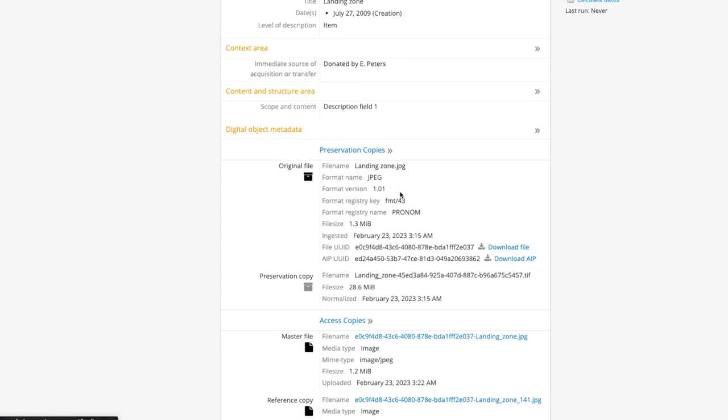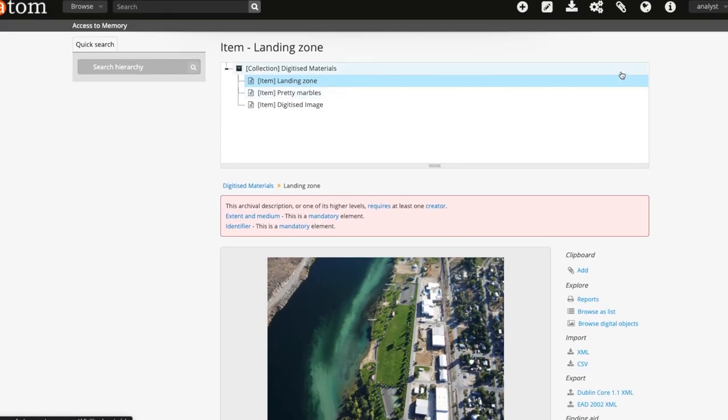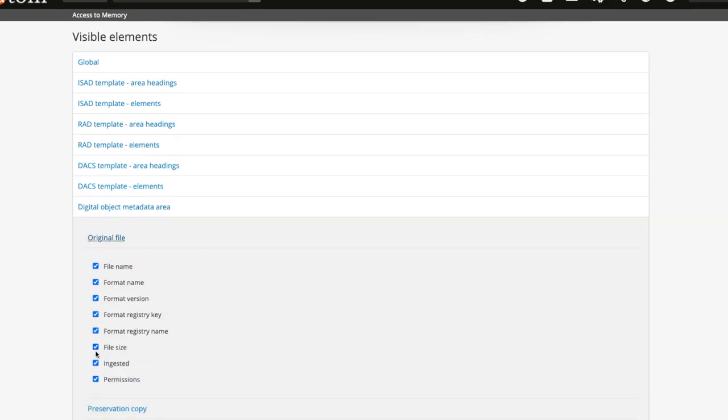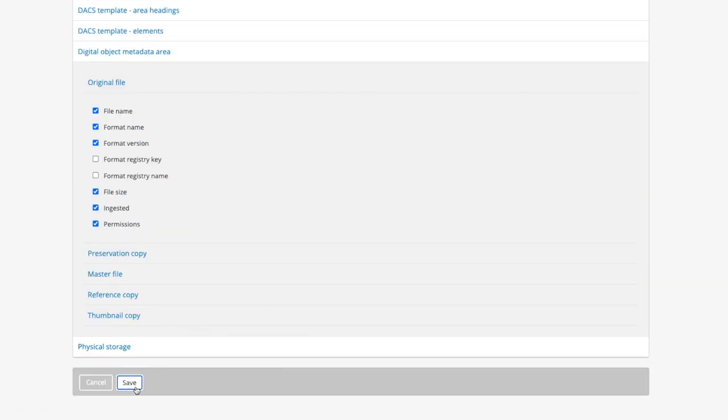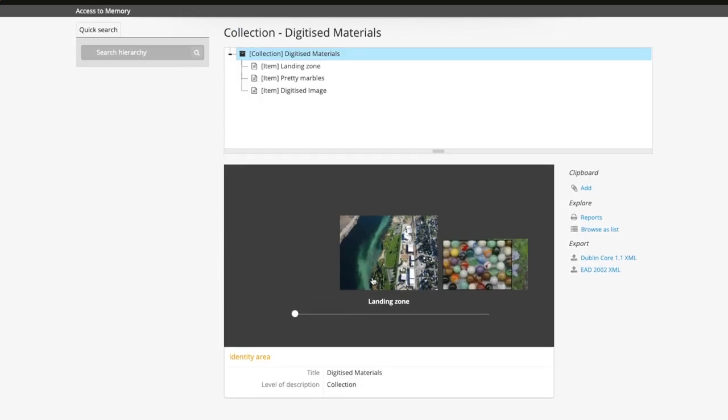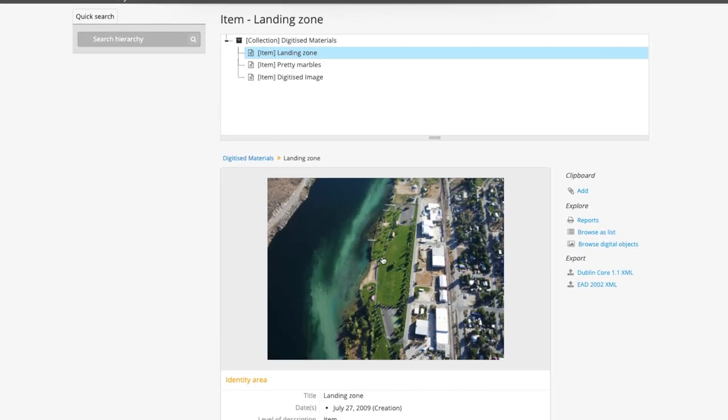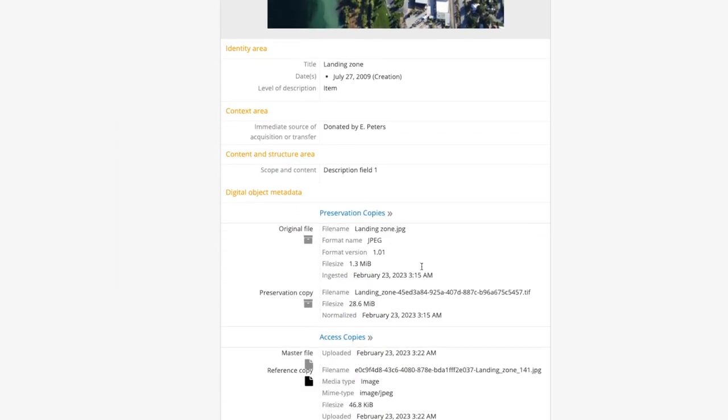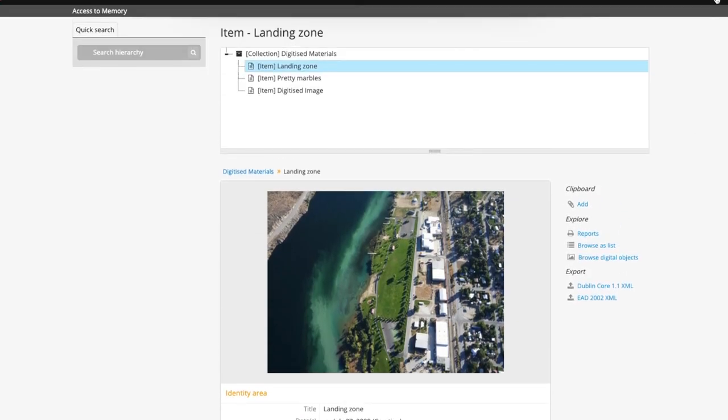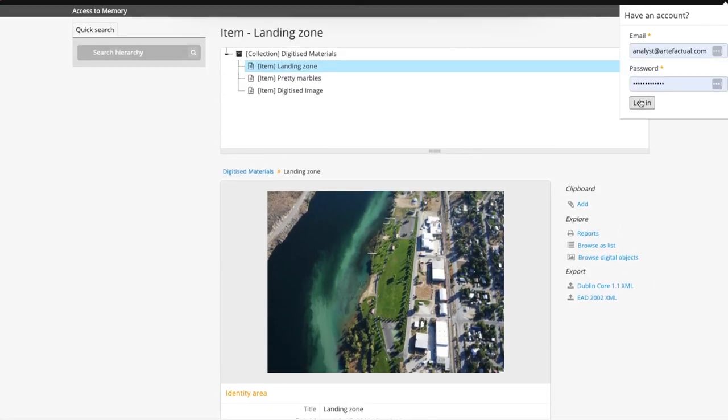Again, an administrator can toggle on and off different visible elements for unauthenticated users. Once this is done, you will be able to see that non-logged in users are unable to view certain aspects that have been restricted by the visible elements tab.